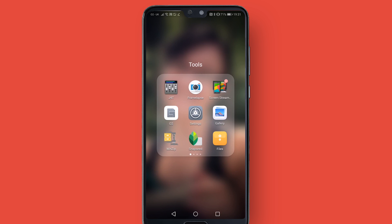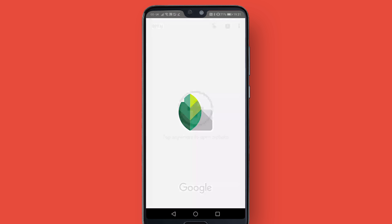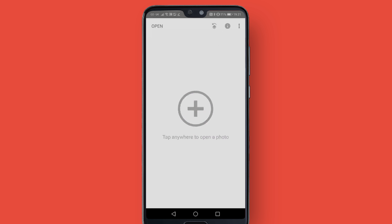Hello everybody and welcome back to TipTut and welcome to a mobile tutorial episode. This is on a piece of photo manipulation software called Snapseed by Google. It's very clever, it's very cool, it works kind of like an overpowered Instagram filters app. It's not sponsored or anything, I just think it's pretty cool.